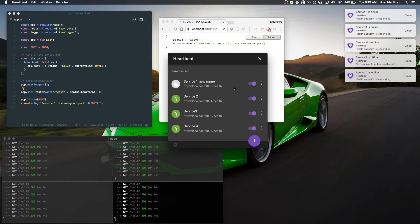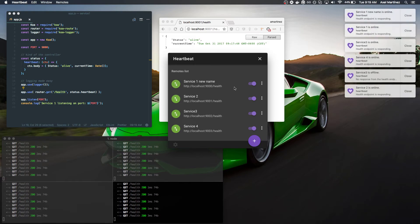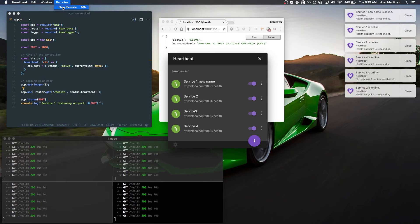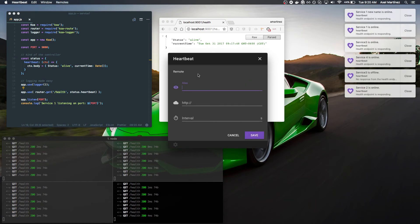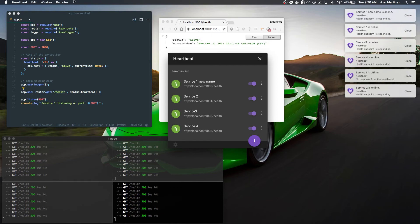And this being a desktop app, you're also able to integrate it on the operating system. So for instance, you have this menu here where you can add a new remote by clicking here and you'll be presented with a remote form.